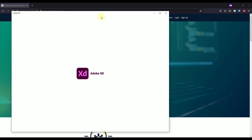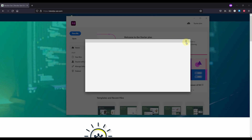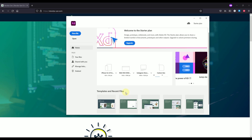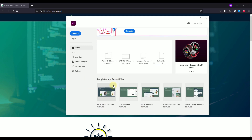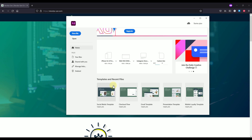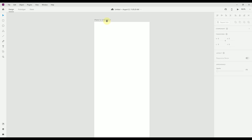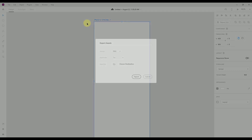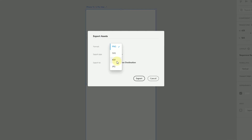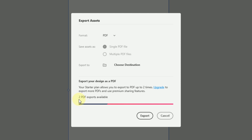Let's run this application. The only difference you're going to see here is that all your recent files and templates will be forgotten, because we have successfully reset our application. Let's open up a random template, select an artboard, press Ctrl+E, and choose PDF. You will see that the PDF export counter has been successfully reset to number two, which means we can now export two more additional resources from Adobe XD to a PDF.